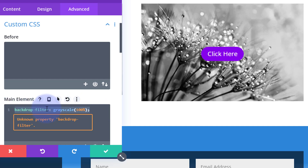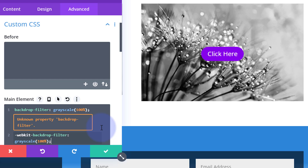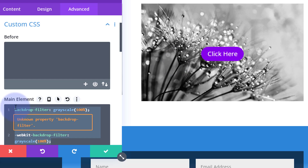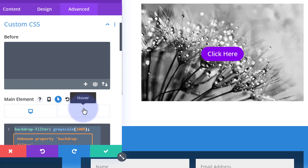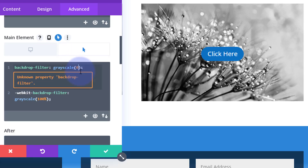To make it compatible with more browsers, copy the whole line, drop down to a new line, and type -webkit- then paste the code again: -webkit-backdrop-filter: grayscale(100%); - that should cover most browsers nowadays. Now for the hover state: copy both lines, click the little arrow icon to switch to the hover state, paste them in, and change that 100 to a zero on both lines - grayscale(0) - and as you can see the colors come back.